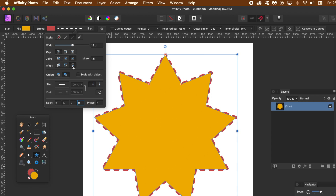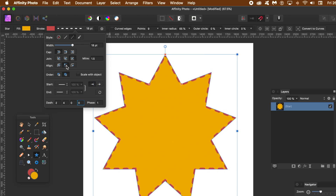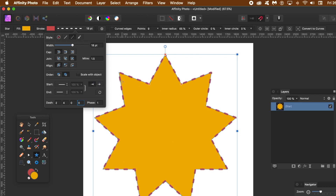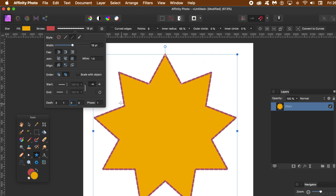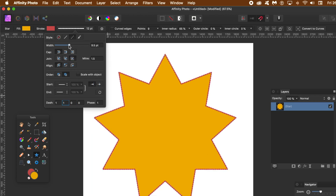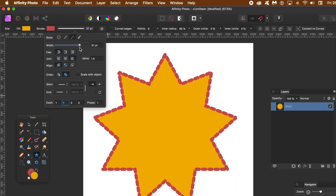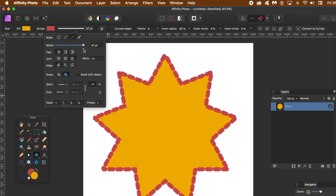Explore the different settings there. You can also align the stroke out, in, or both. You can see you can create a whole range of different designs. Once you're happy with that you can stop at that point. However, I'm going to completely ignore that because I'm going to go for the brush setting.